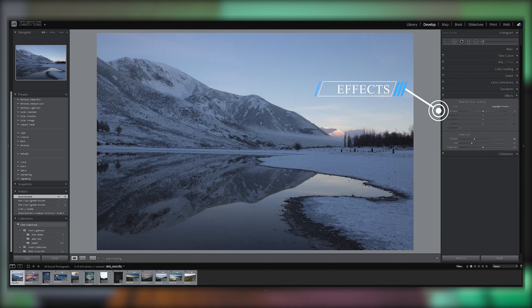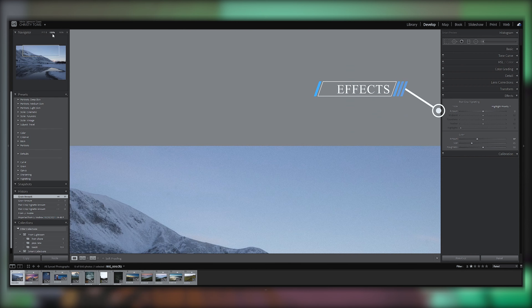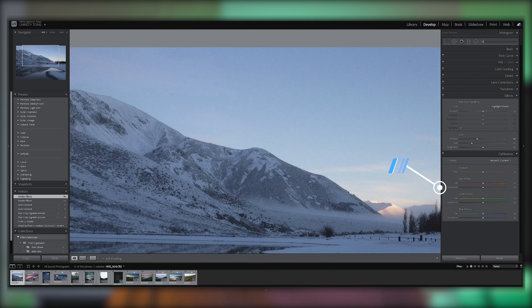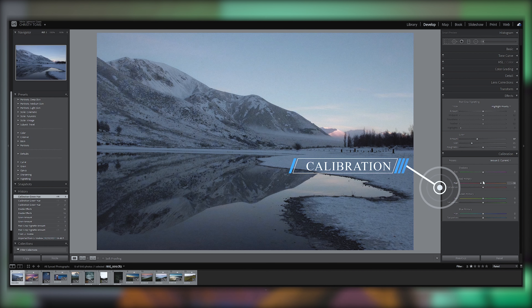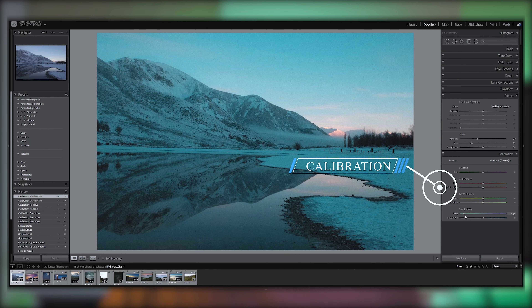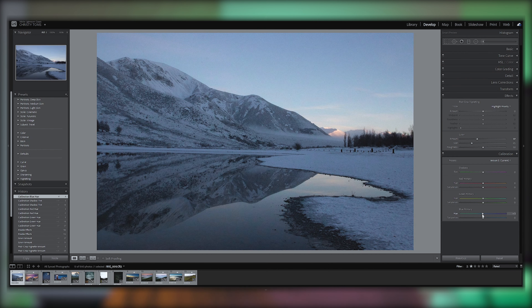When we have a photo that looks a little off, we use color calibration. Each camera has its own color profile — colors are recorded differently in the background. Color calibration in Lightroom allows you to fine-tune those recorded colors naturally using a single slider for advanced color correction.